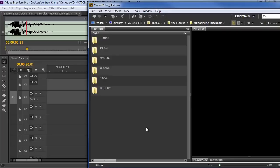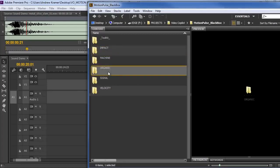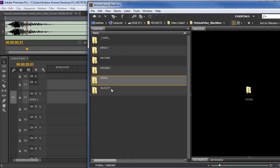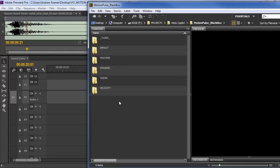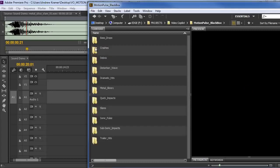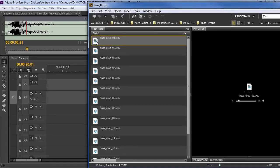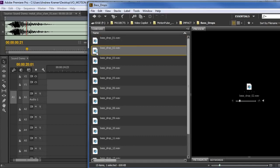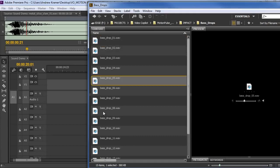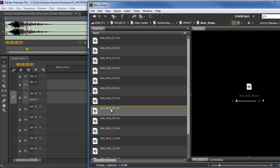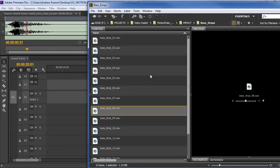All right, so let's take a look at how it works. Right now I'm using Adobe Bridge to go through all the different sound libraries. Here we have the Impact, Machine, Organic, Signal and Velocity. And although we give Bridge a hard time sometimes, it's actually quite useful for going through lots of files. So if we just jump into a category, we can see all of the subcategories for that. We can go into say the bass drops, which is one of my favorite categories. And you just click on a sound and you can check it out.